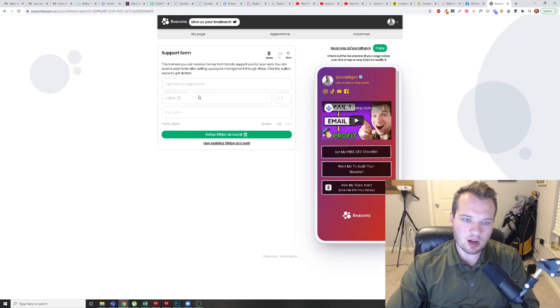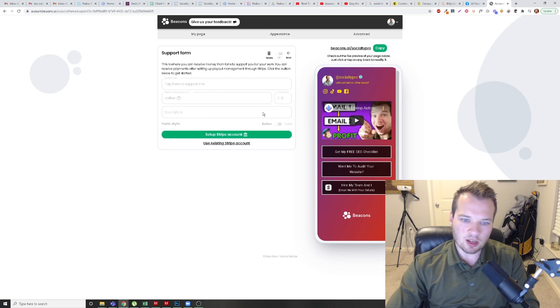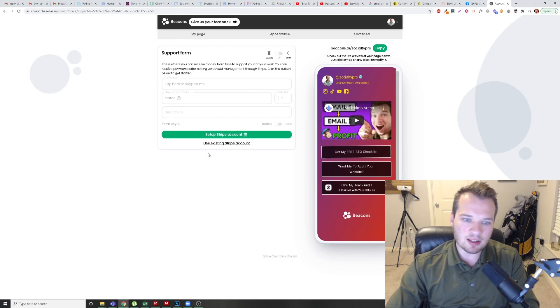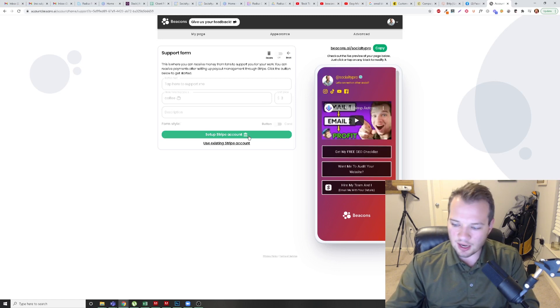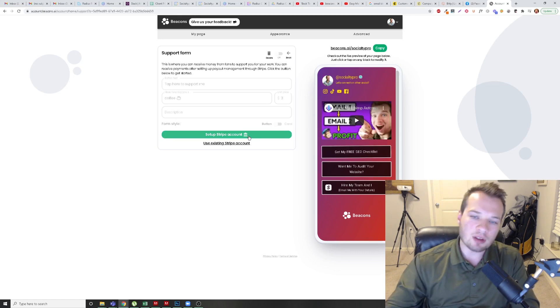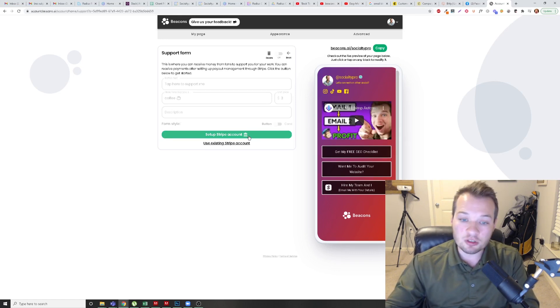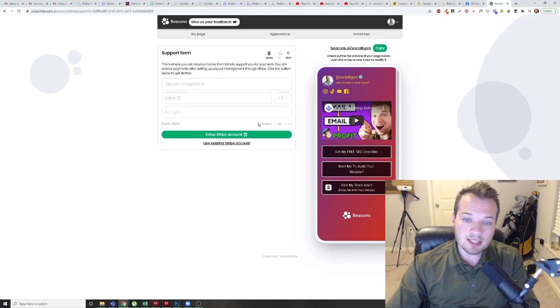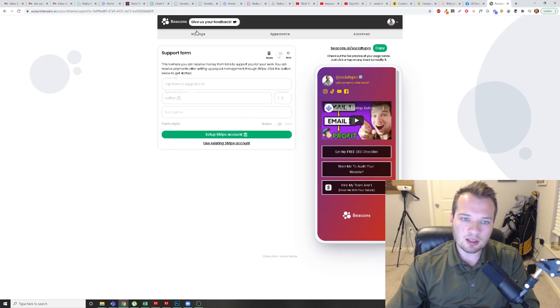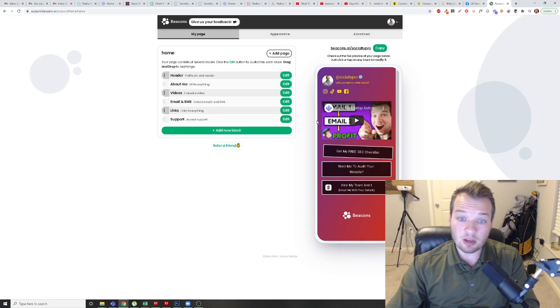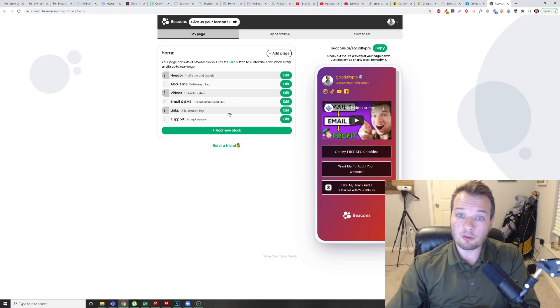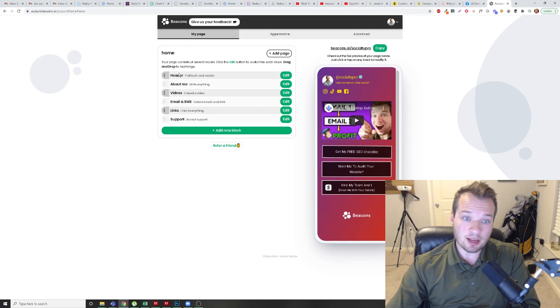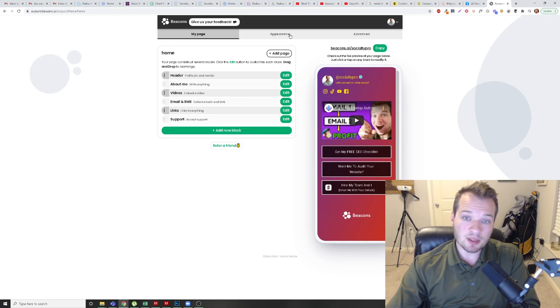And then the support option down here, if you want to, this is kind of like a crowdfunding thing. If you want to have your followers donate to you, you can set this up via here and set up that Stripe account and everything right there. So they just give you a full suite of everything links that you can add in here.